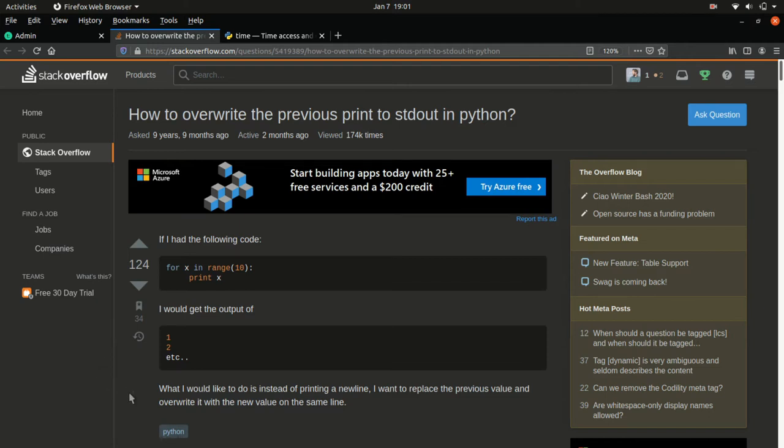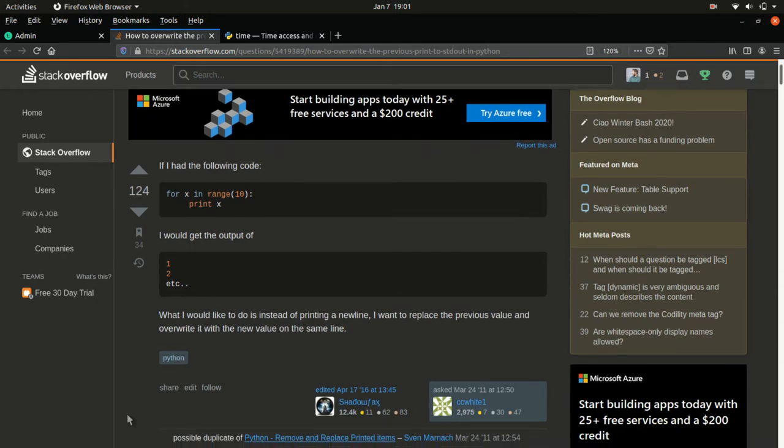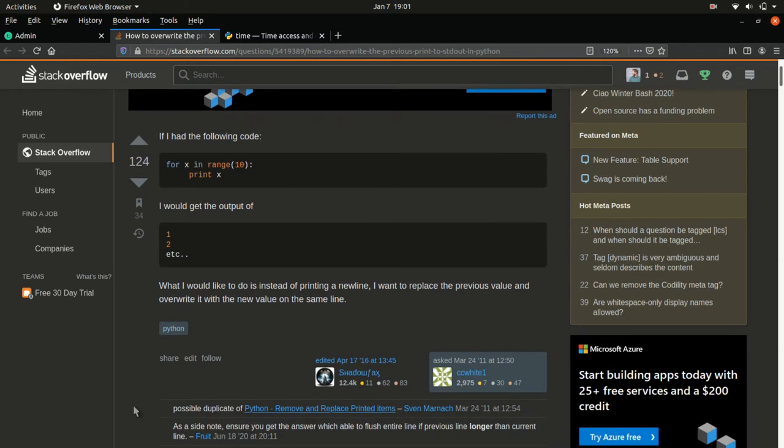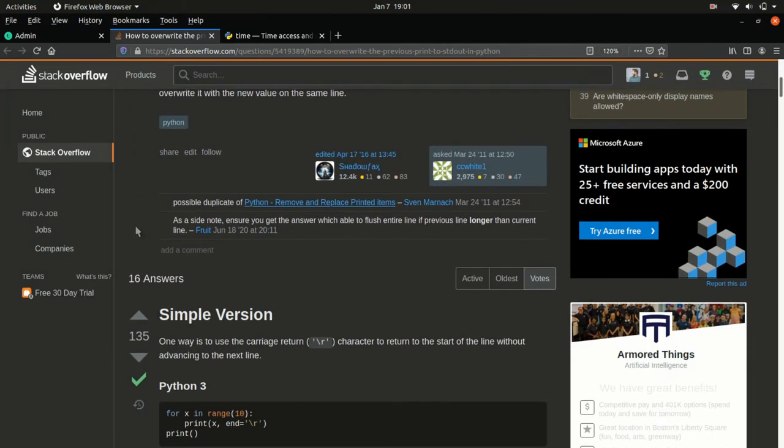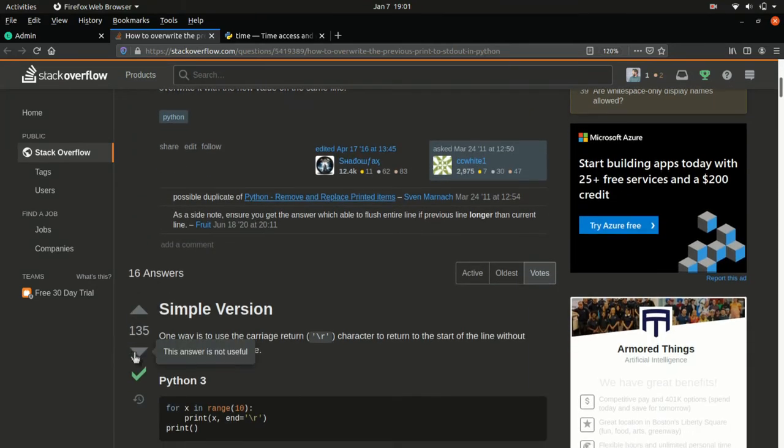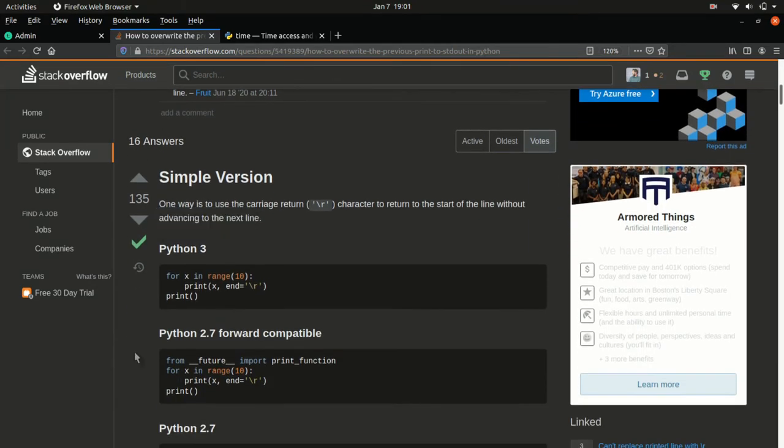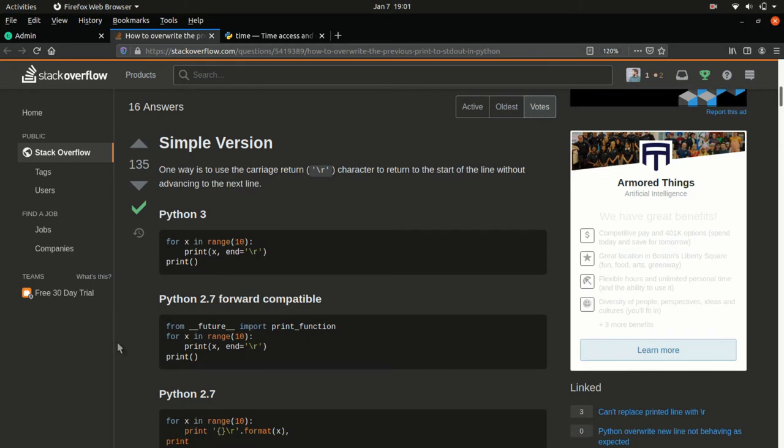So here is someone, you can see they pose the question: hey, I ran this code and I got an output of one, two, three on different lines. Instead of printing a new line, I want to replace the previous value and overwrite it with a new value on the same line. And then we come down here and we see someone answered. There are a bunch of answers, 16. This one has a green checkmark, meaning that it was accepted by the person who answered the question as the best answer.